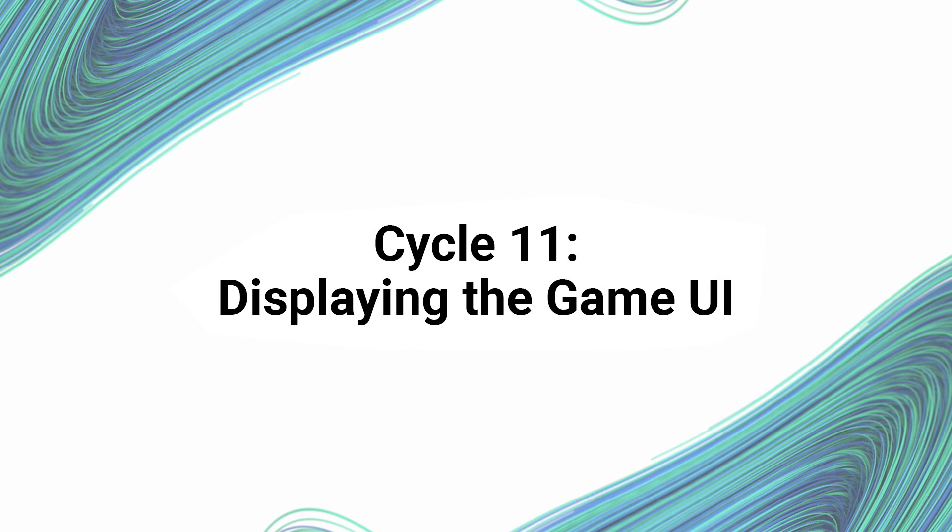All right, so let's begin cycle 11: displaying the game UI. Now before we begin, I imagine you're noticing a change has occurred. So due to technical issues, we've had to re-record the last few learning cycles here.